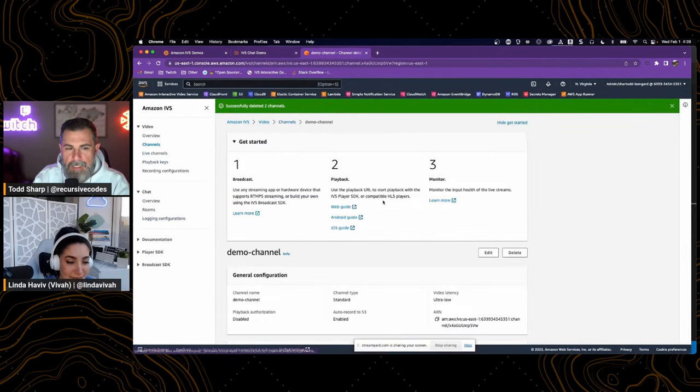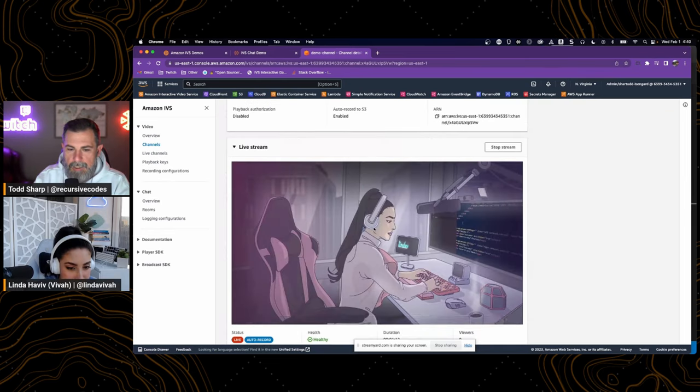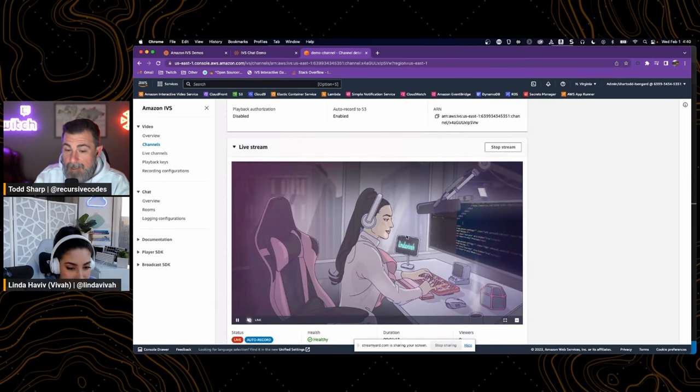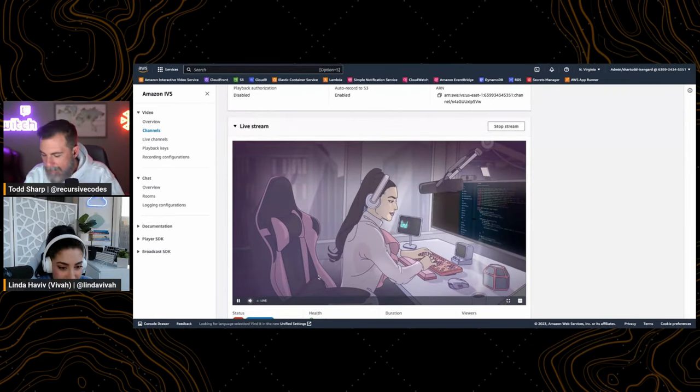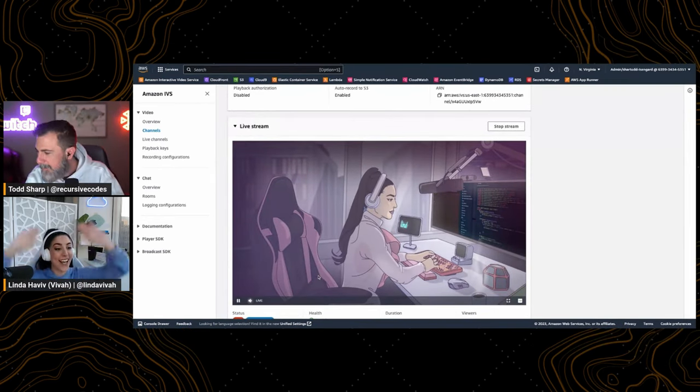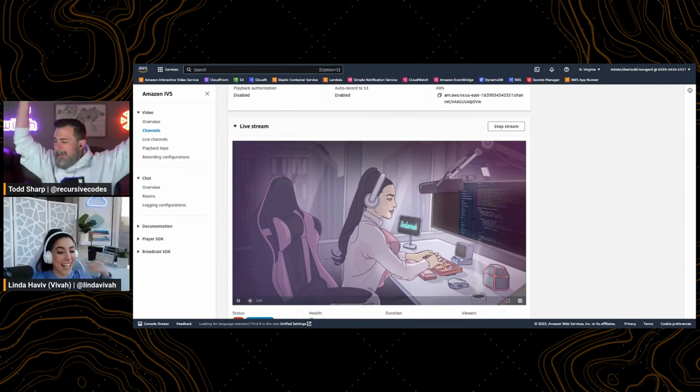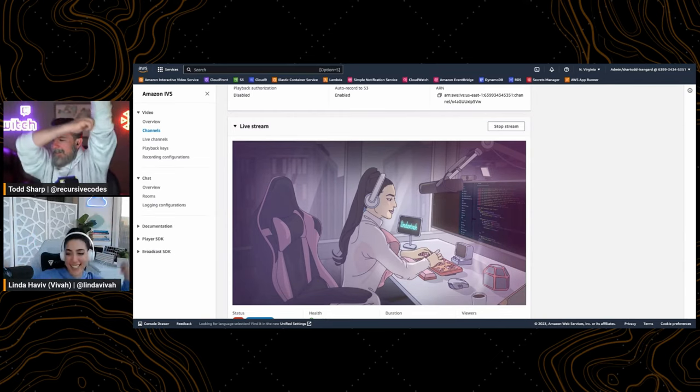We can jump into the AWS console to see that our stream is going out. Yes — I hear it. Awesome.